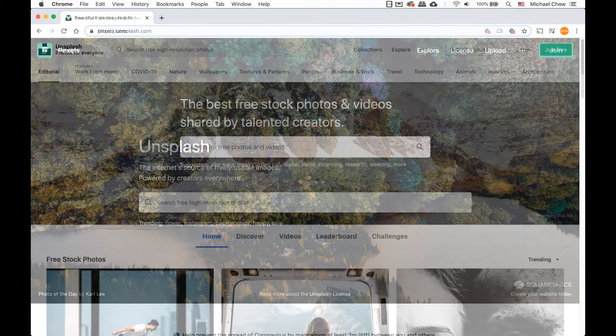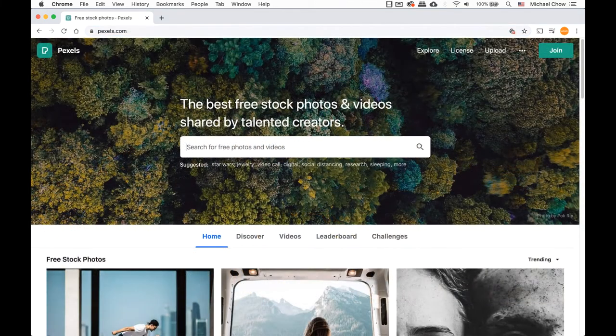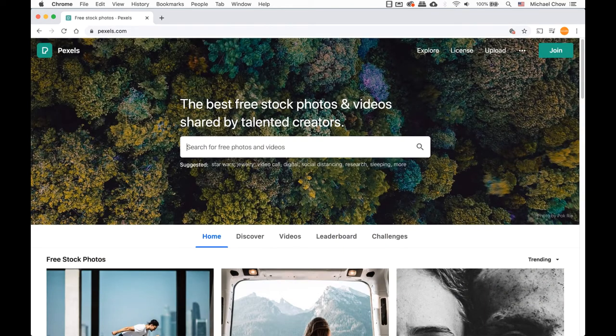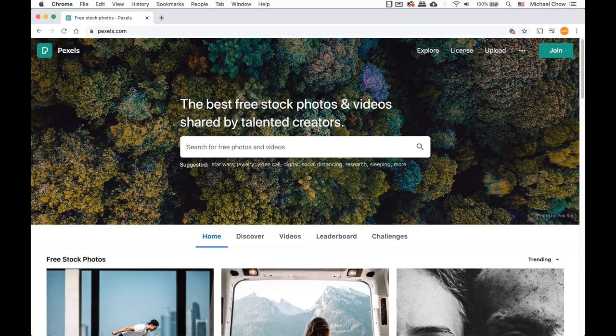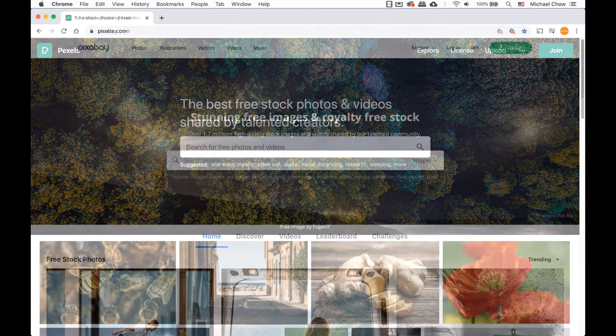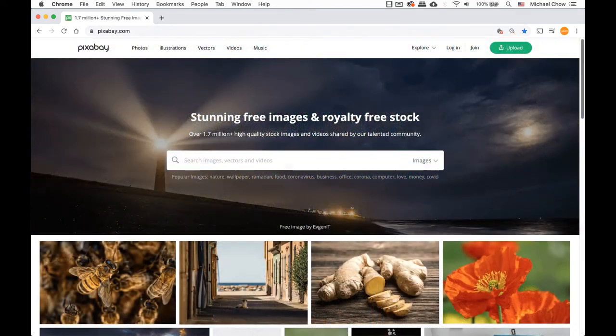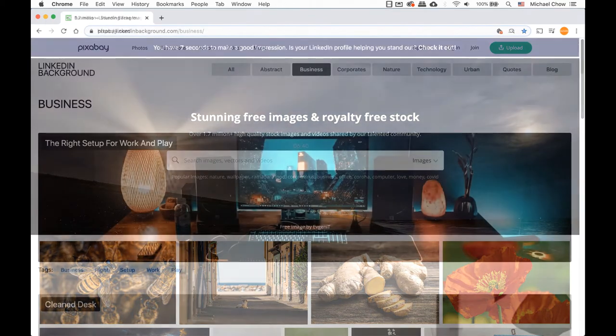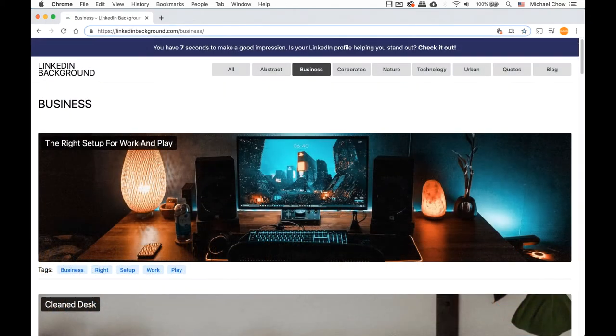Use Unsplash, Pixels, Pixel Bait, or even LinkedIn Backgrounds, where the backgrounds are sized correctly to LinkedIn.